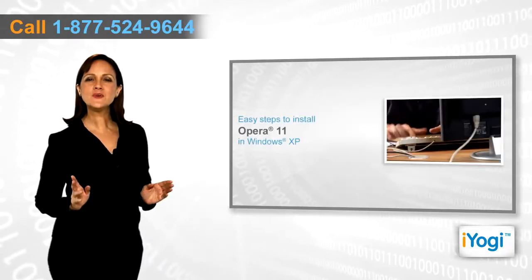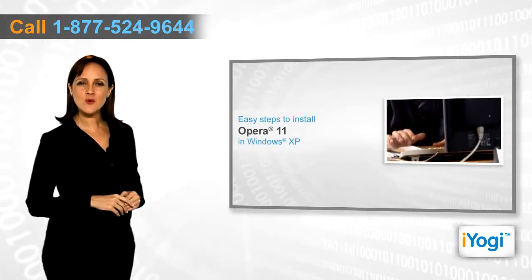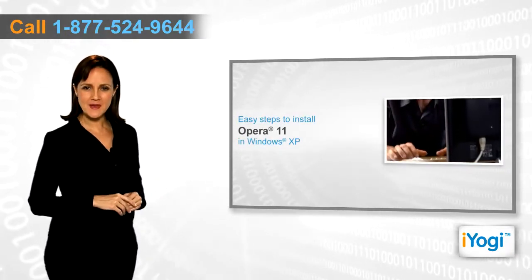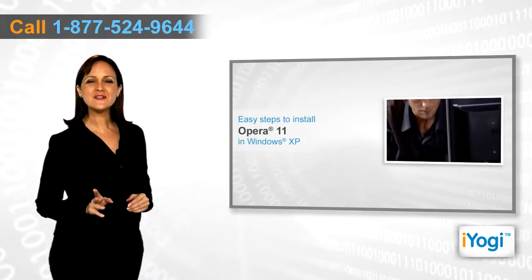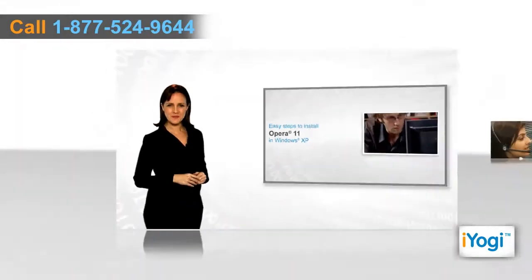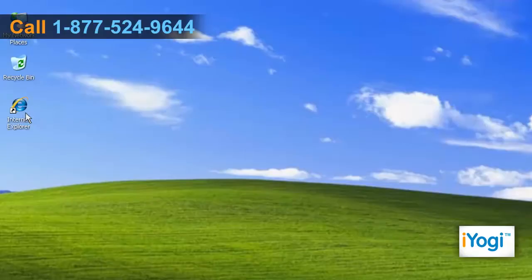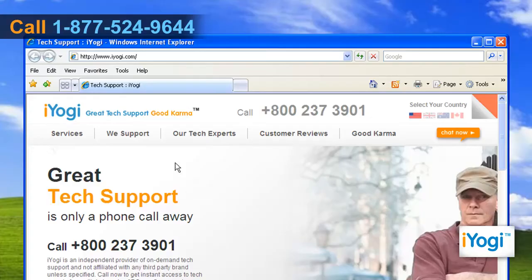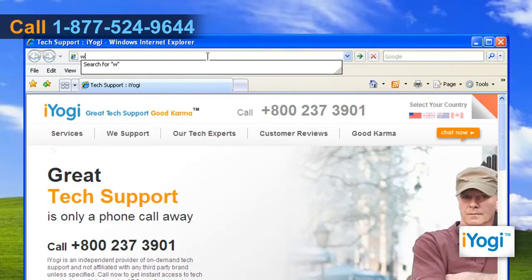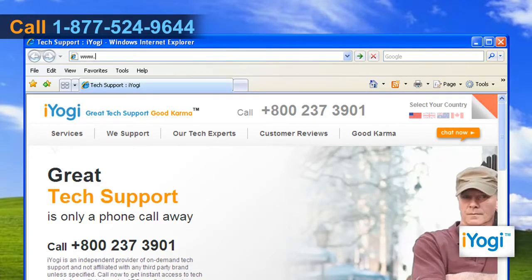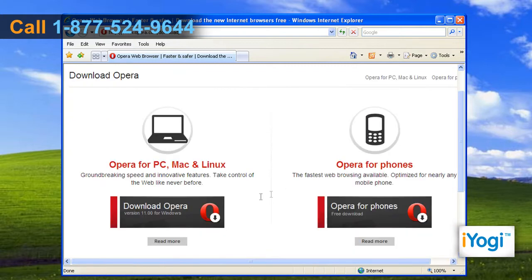If you want to install Opera 11 on your Windows XP based system, then follow these quick and easy steps. Open the web browser on your computer. Type www.opera.com/download on the address bar of the browser and press Enter. On the opened window, click on the Download Opera button.